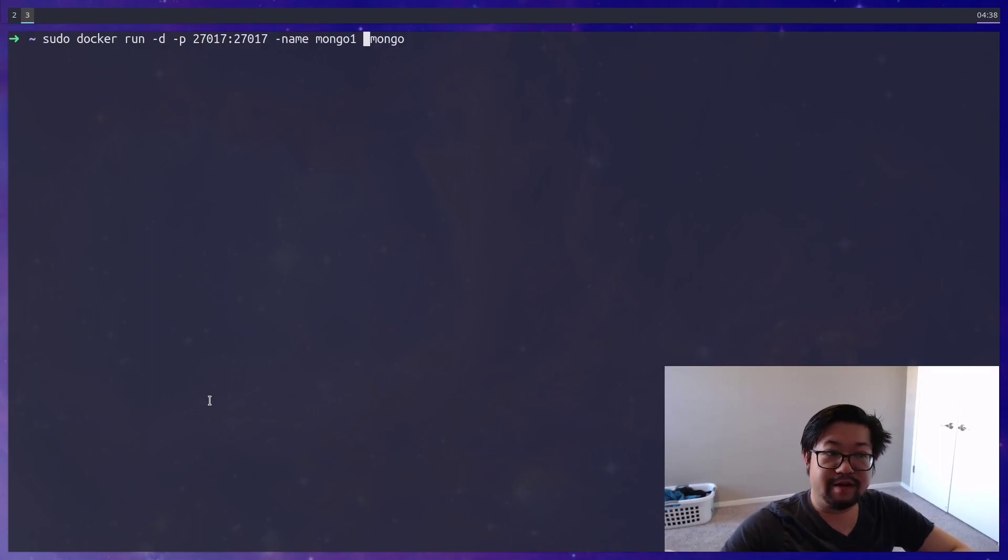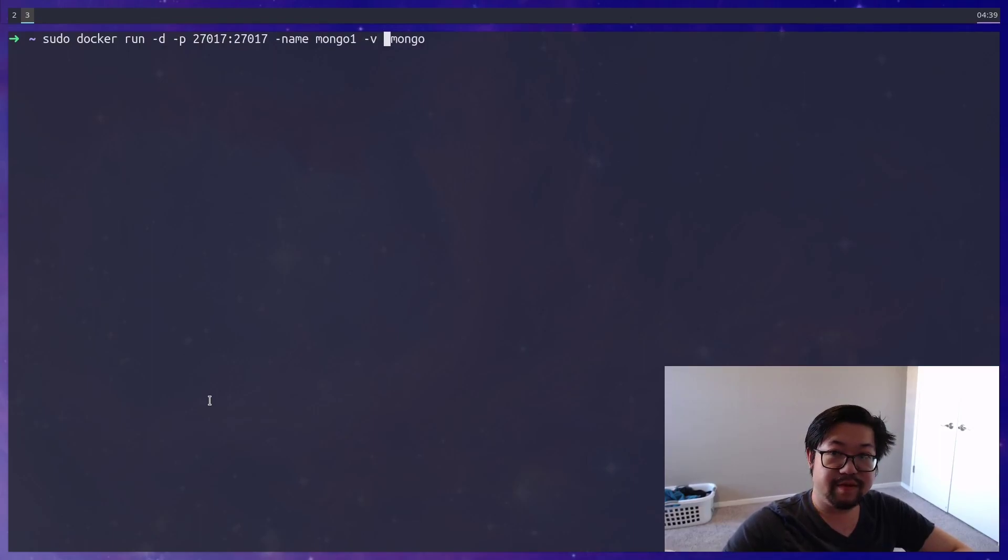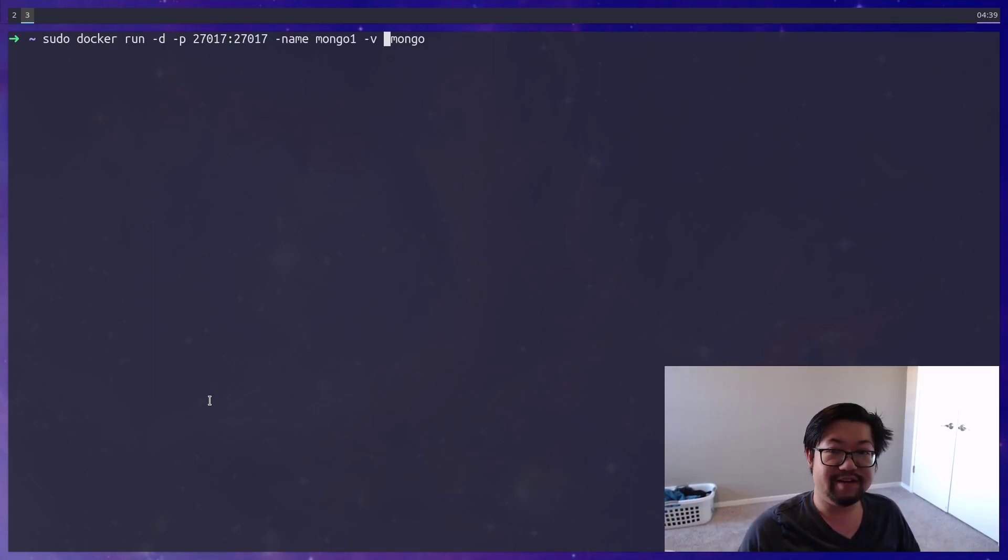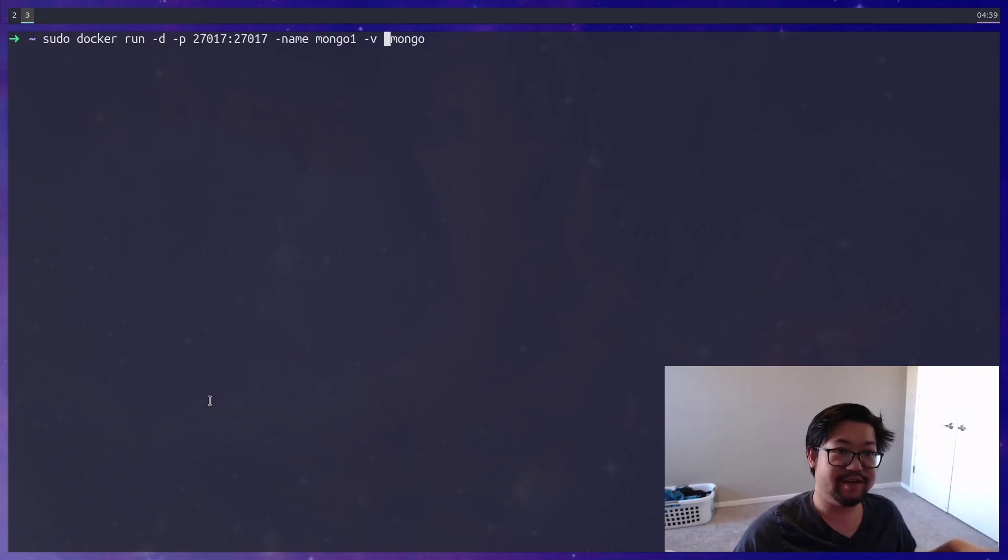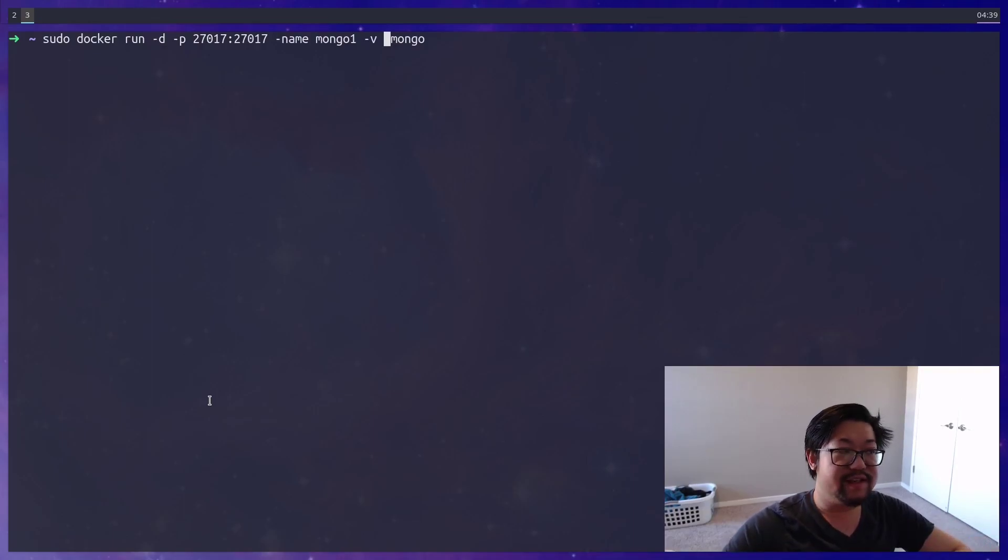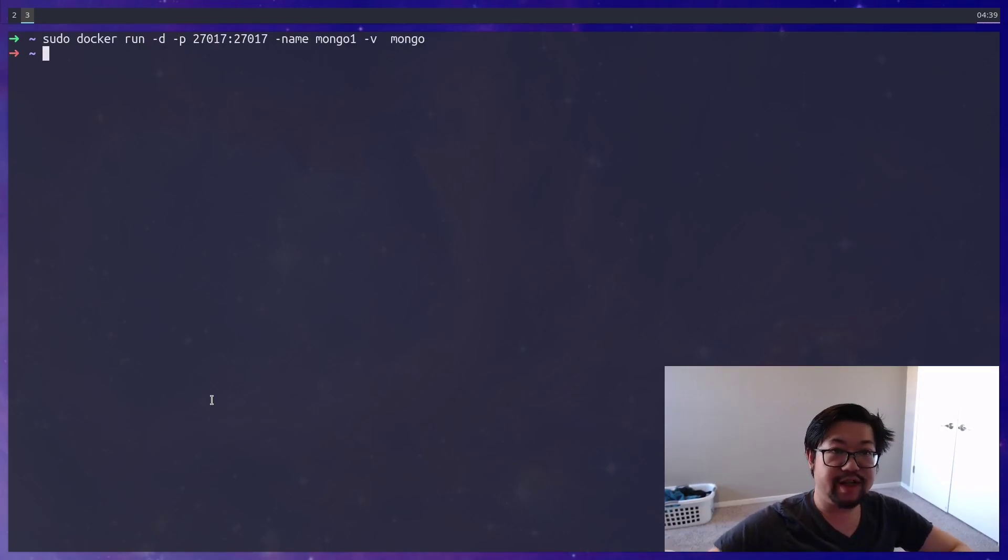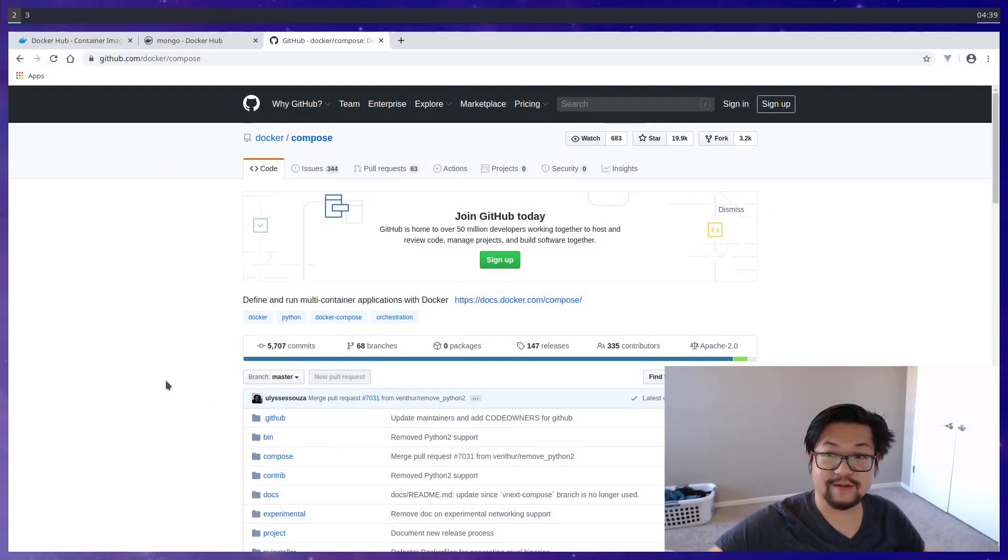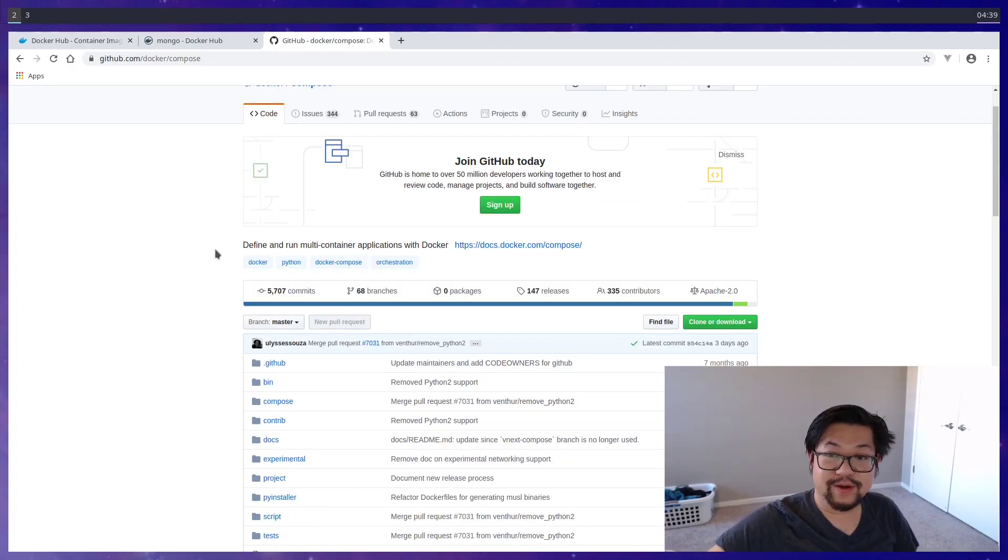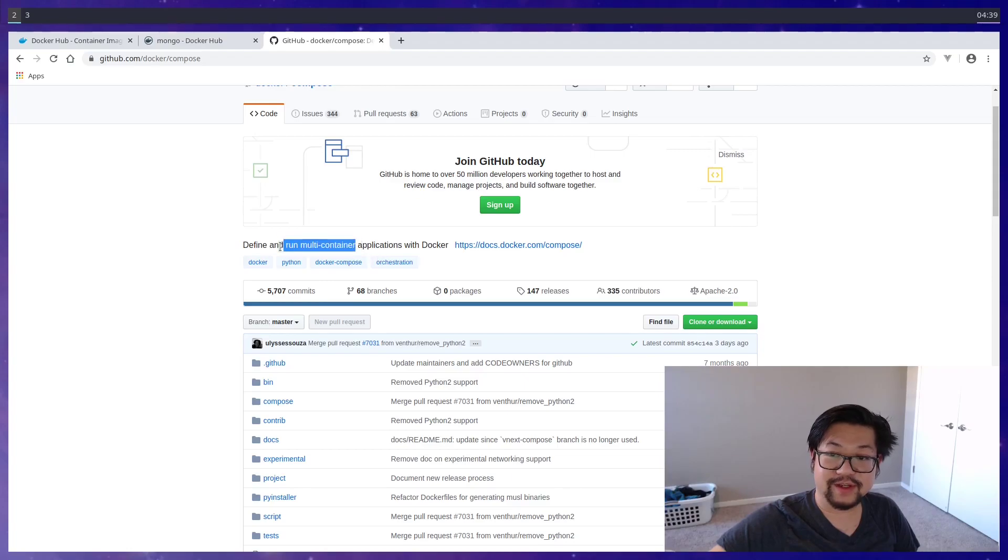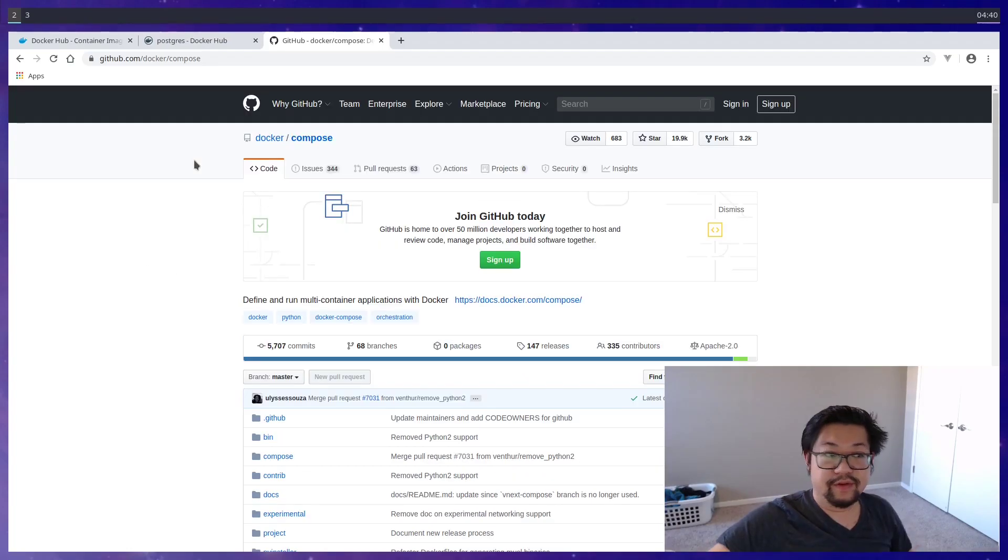As mentioned before, you can add a name using the name option, and we just do like model one. And there are also other options like dash V, standing for volume, and this will link a file or a file directory from that container onto your system. But as you can see, this command is getting really long, and that's where a tool like Docker Compose comes in handy. Docker Compose allows you to define your container in a file, as well as running multiple containers.